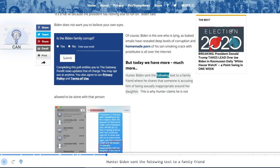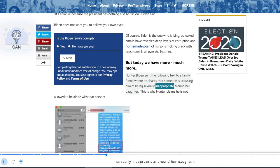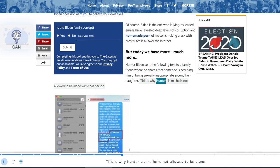Hunter Biden sent the following text to a family friend where he shares that someone is accusing him of being sexually inappropriate around her daughter. This is why Hunter claims he is not allowed to be alone with that person.